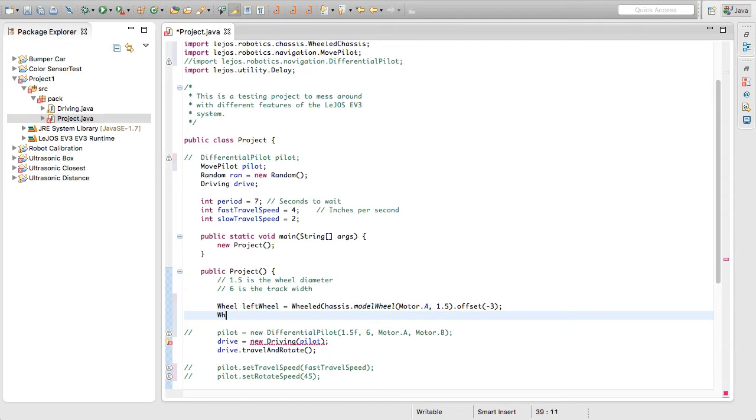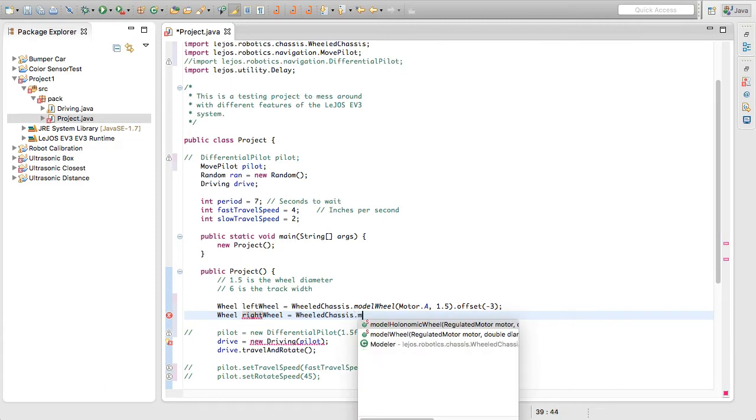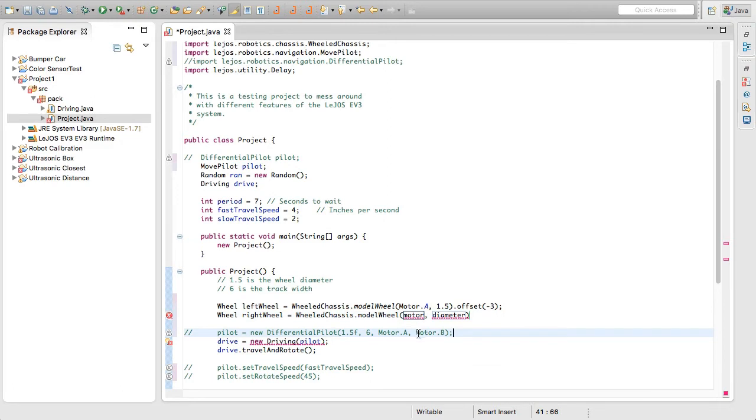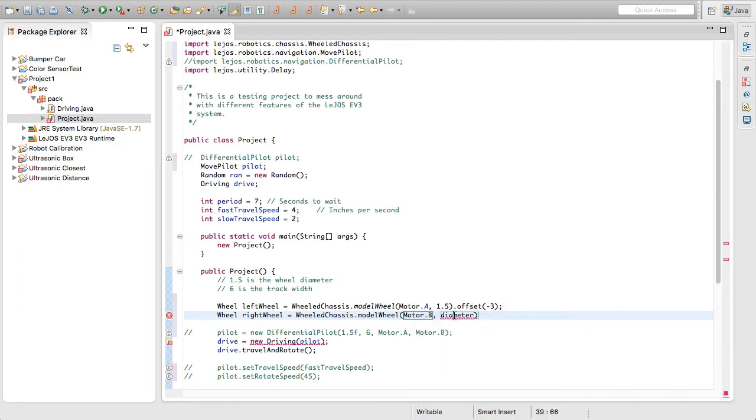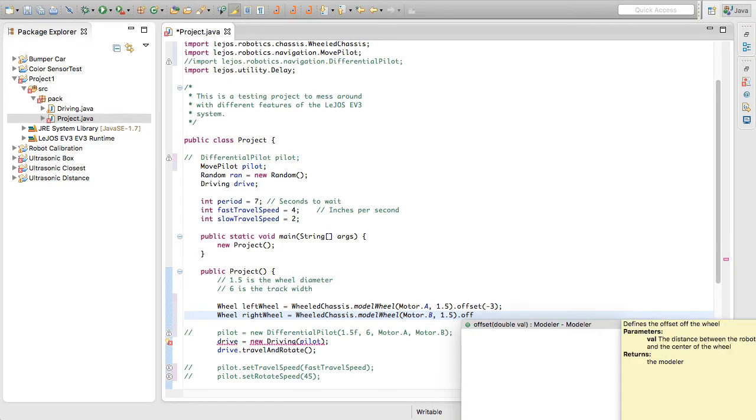Now we want to make our right wheel. So we're going to do basically the same thing. So right wheel is assigned a wheeled chassis dot another model wheel. And looks like we were using model or motor B for the right wheel. So motor dot B just like that. Our diameter of the wheel is 1.5. Obviously that will be dependent on what motor you have and what wheels you have. And then we're going to do offset. And this time we're going to offset it three, which will push it to the right.